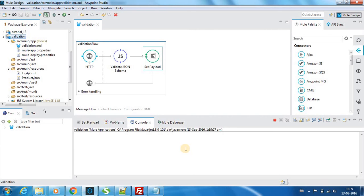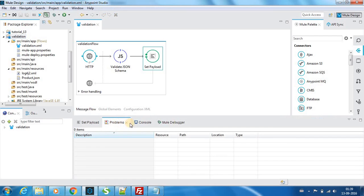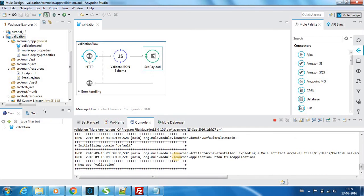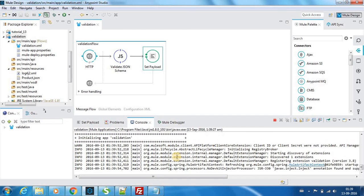So this might take a few seconds, so let's wait for it. So it's getting executed.